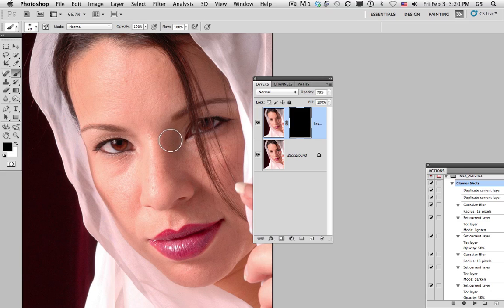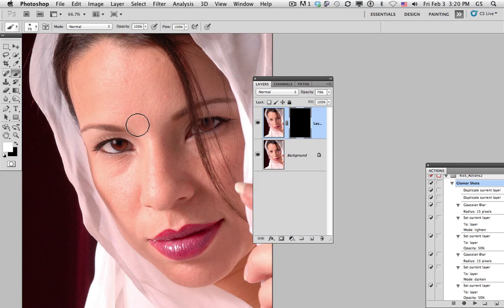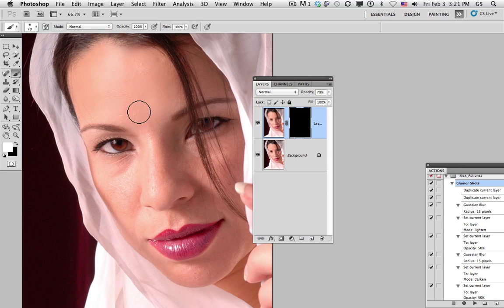Now with a paintbrush, B, set to white, X, we can then paint over the areas where we do want to obscure or smooth the skin.